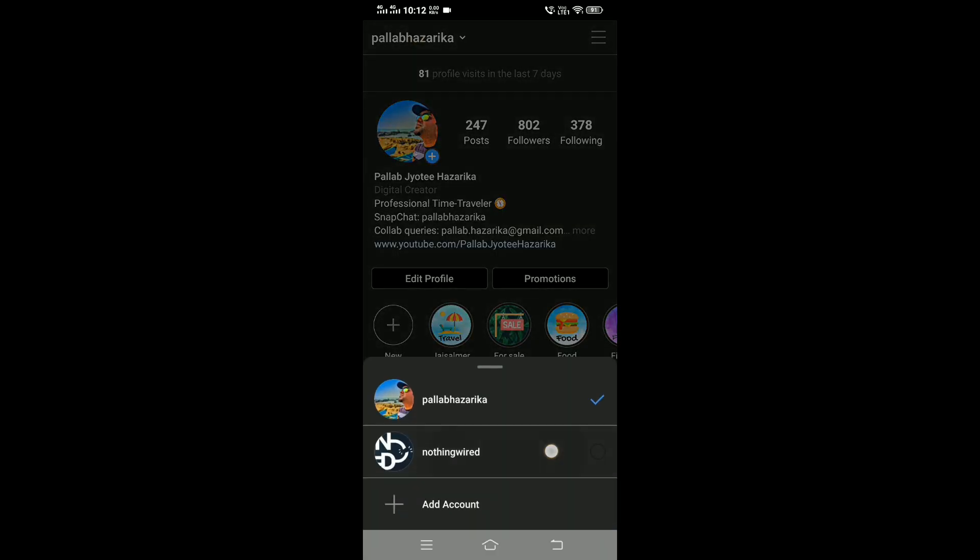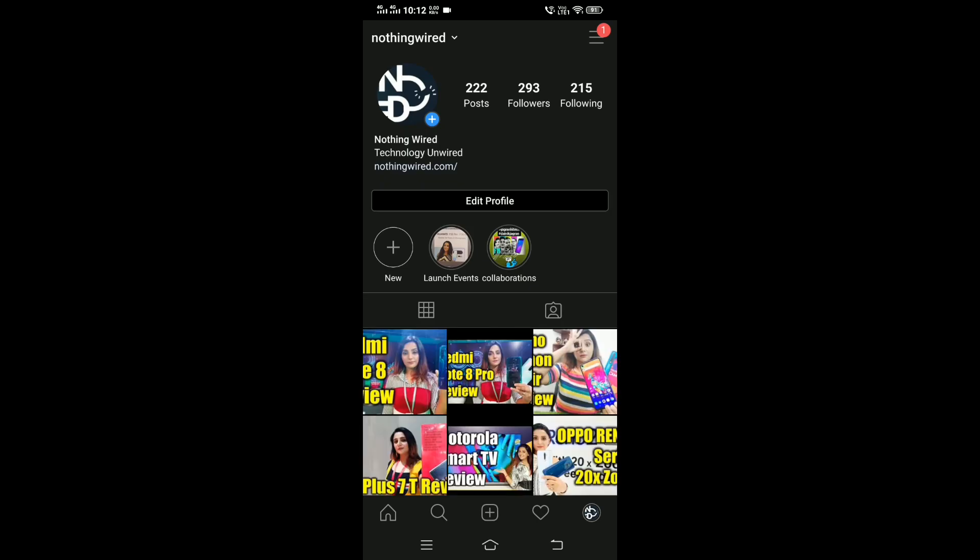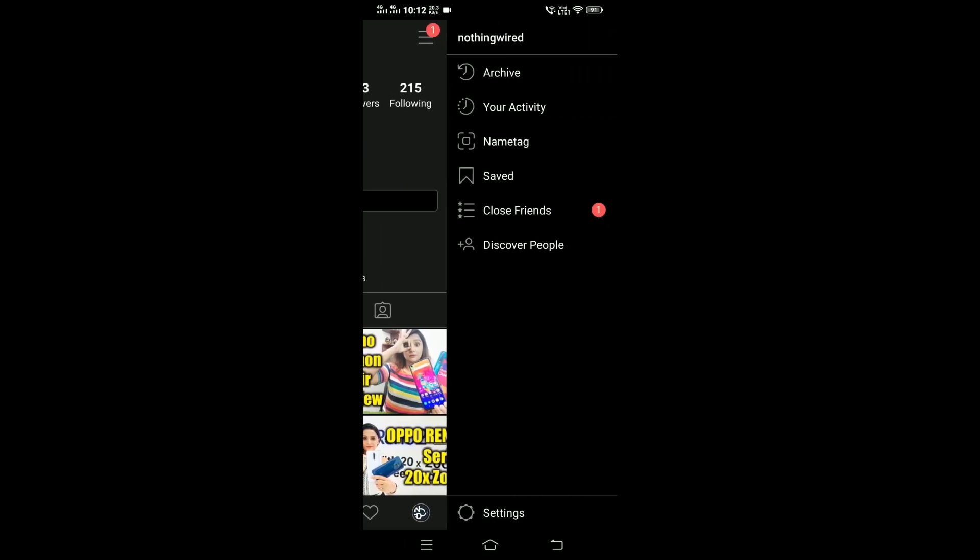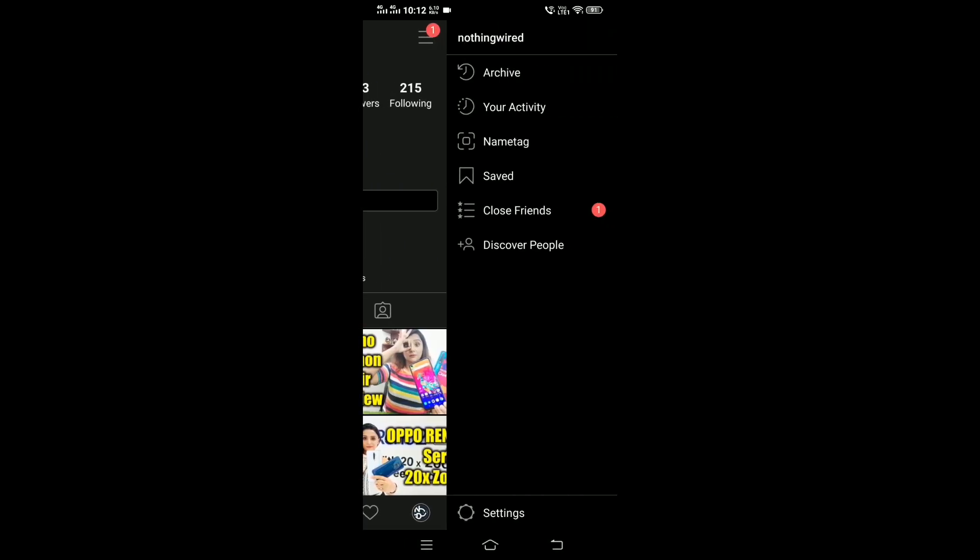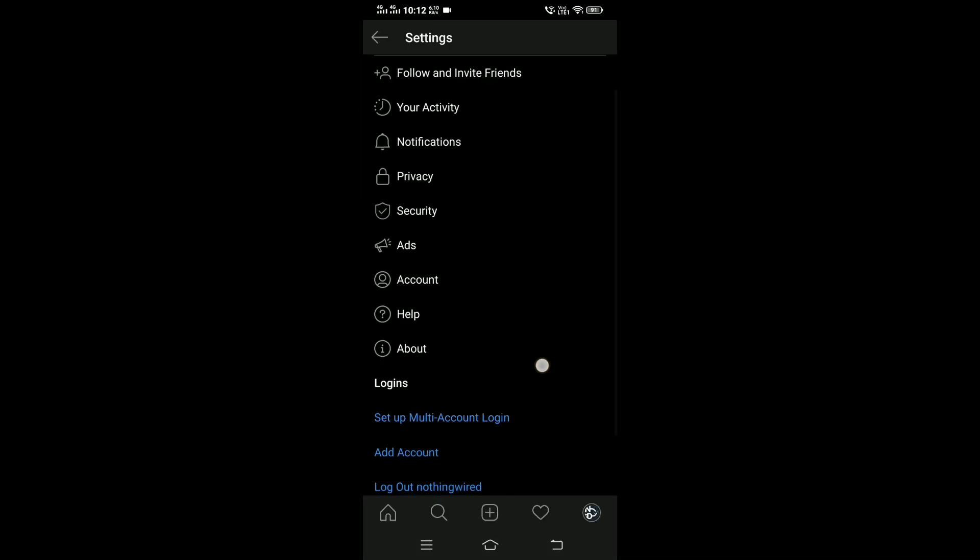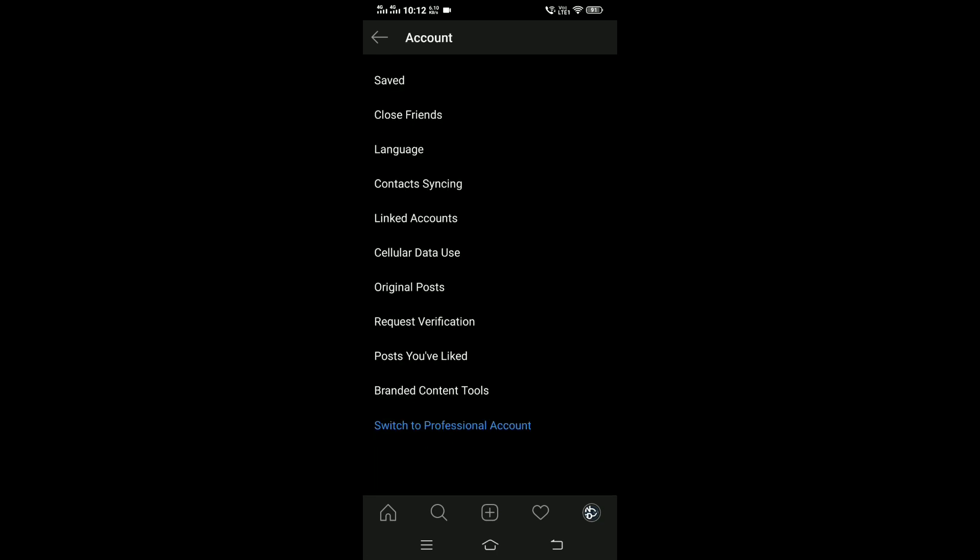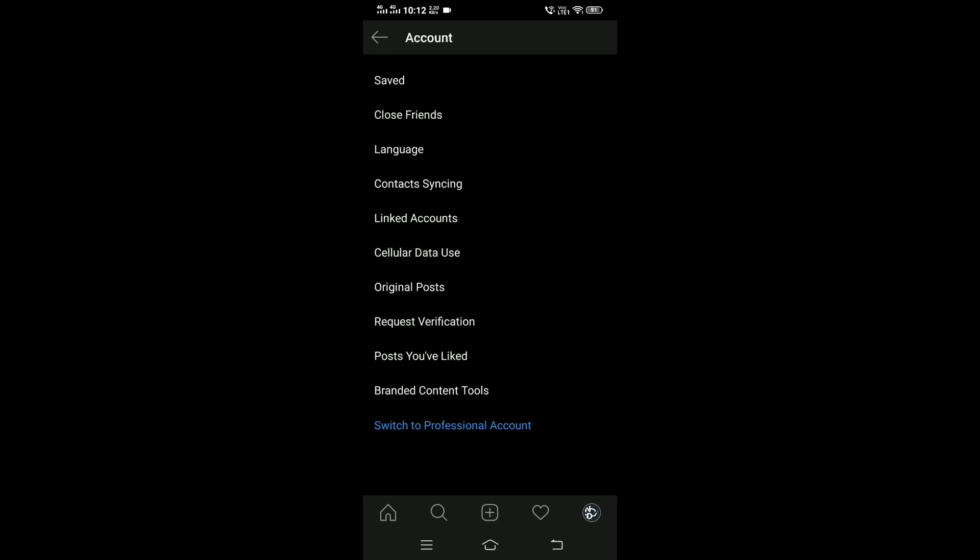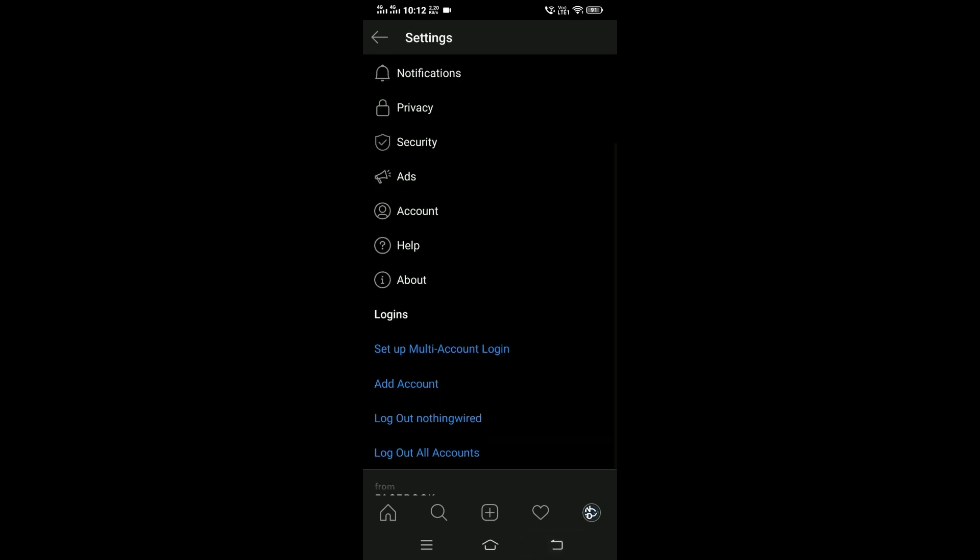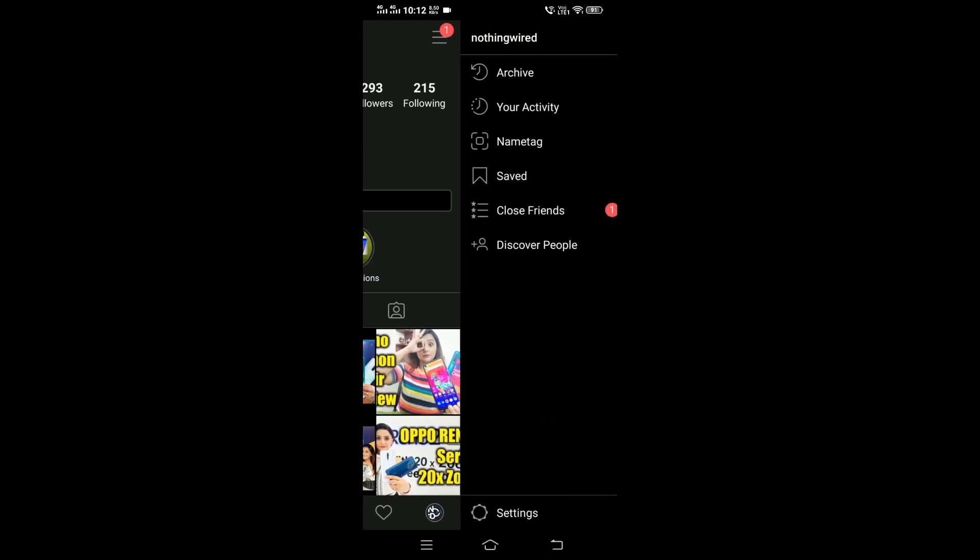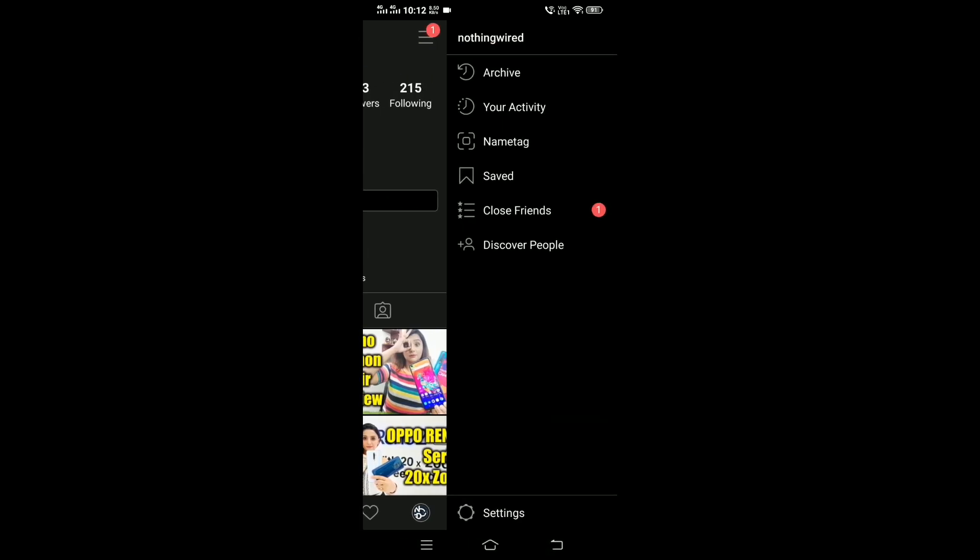Now let's go to another account and check how it looks there. You can see this is a personal account, so if you go here you will not see insights.